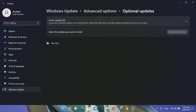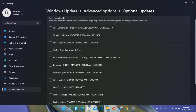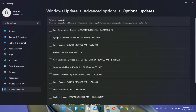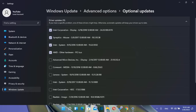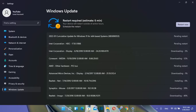Click on Driver Updates and you can see the full list of drivers that need to be updated on your computer. You can select them all and click Download and Install. My recommendation is that you don't need to install optional driver updates unless you're having a specific issue — for example with your audio or video.